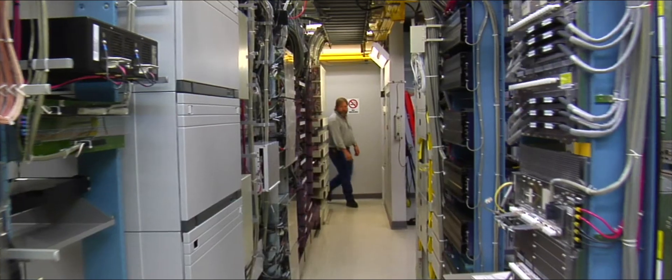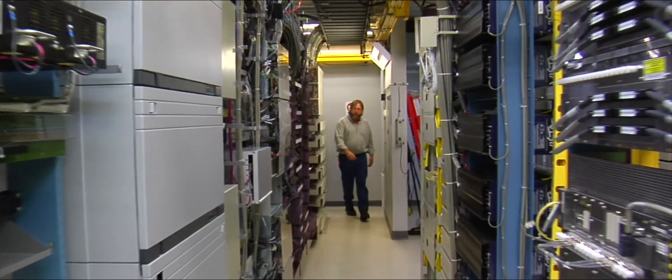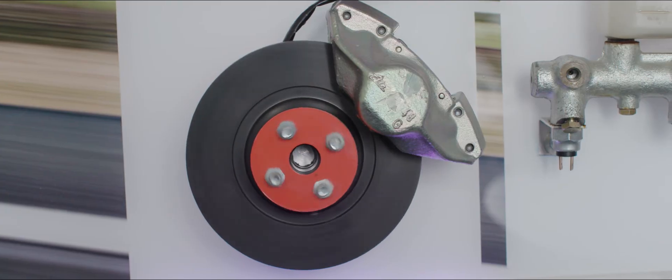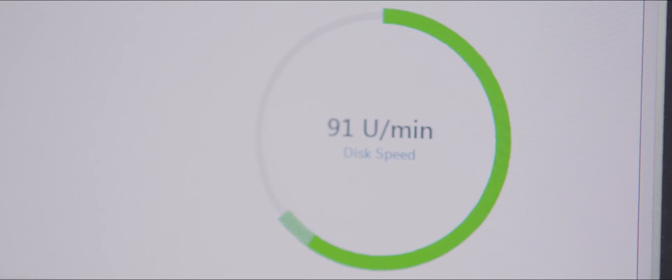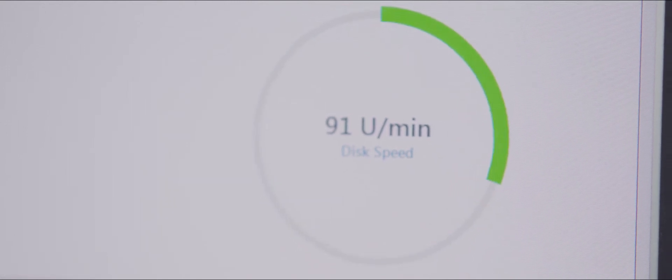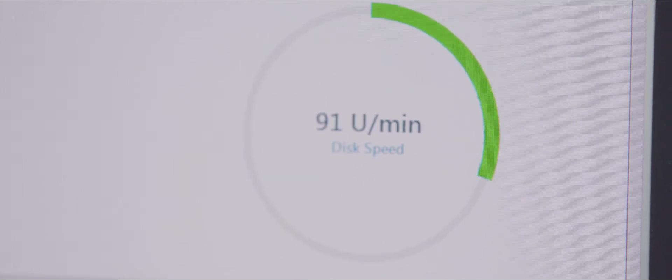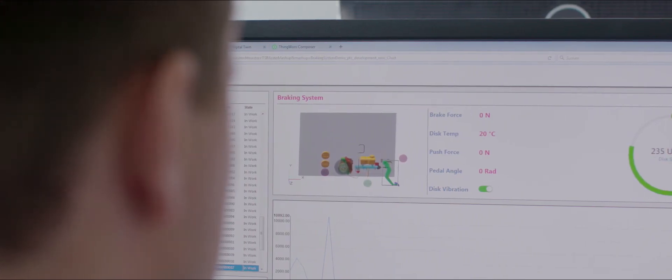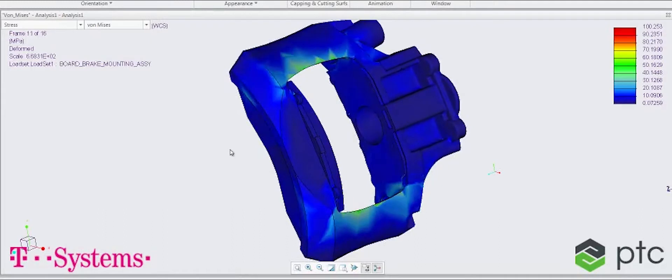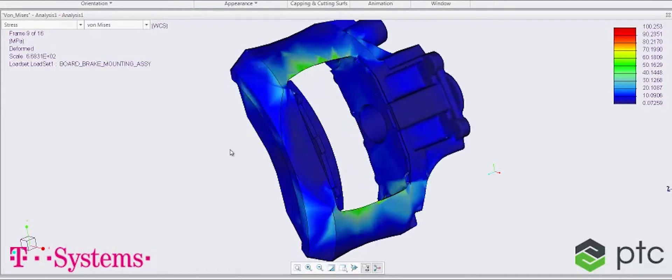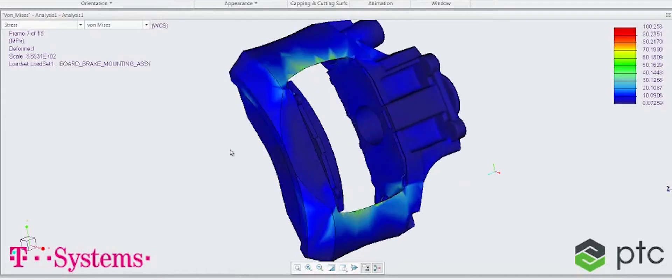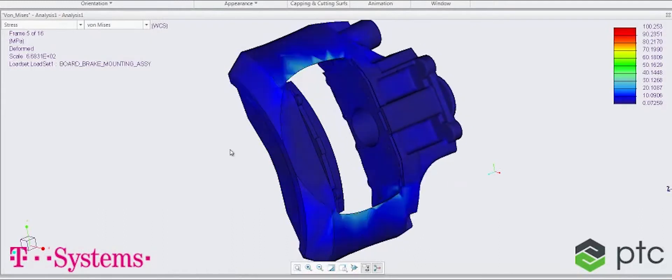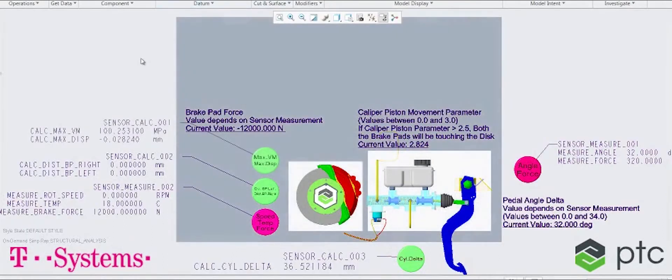Digital Twin is all about integration. Companies have a historic system landscape. You have to bring the right data from the right data sources together. You have to define a data model. You have to combine this data with field data. You need the methods, you need the architecture and you need the right tools, like tools from PTC.